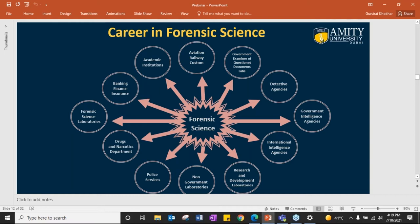The term 'forensic scientist' doesn't describe a single job title — it is a host of forensic specialties that apply expertise to legal questions. Forensic science doesn't provide us with answers; it helps us frame questions to which we have to find answers — why, how, what. When you see a red spot on a table, the first question is whether it is blood or not. The career in forensic science is endless.